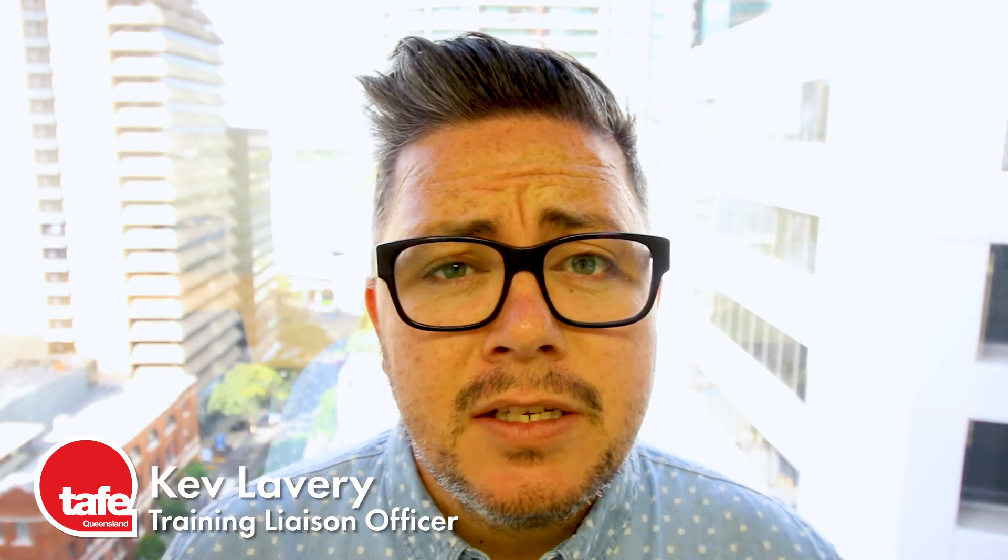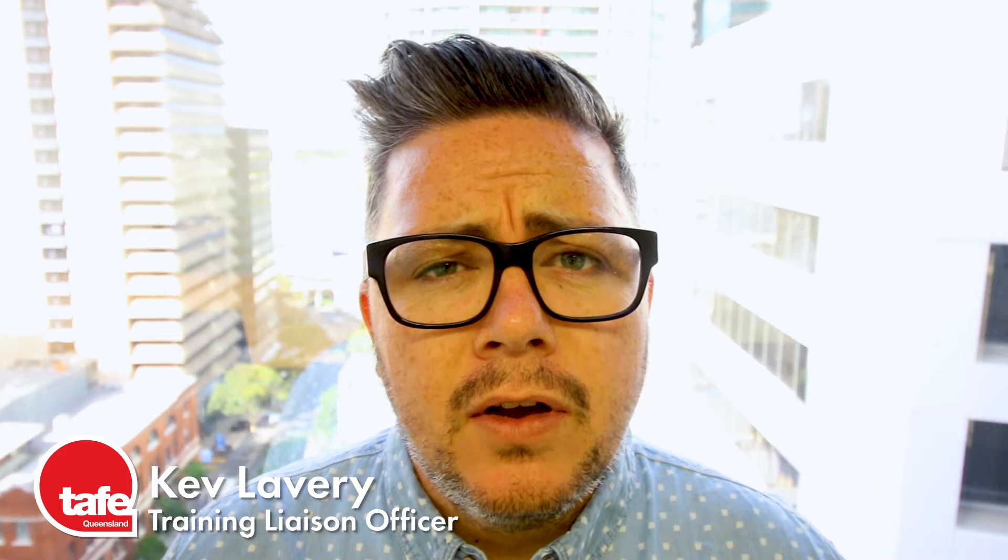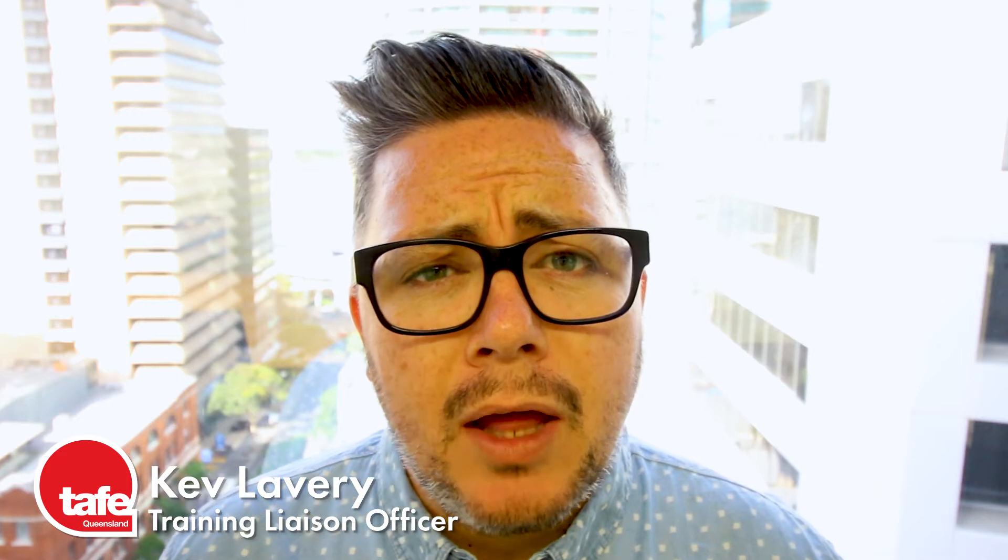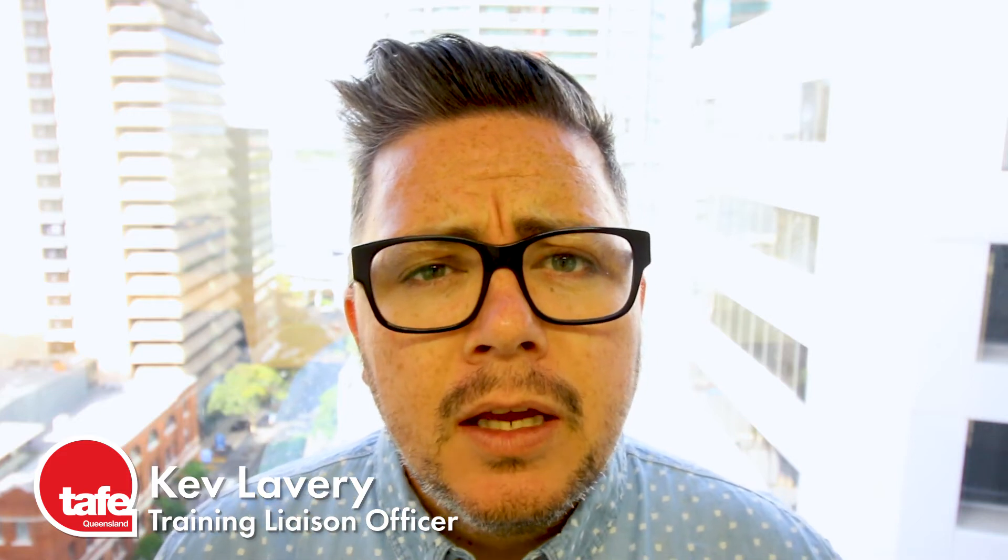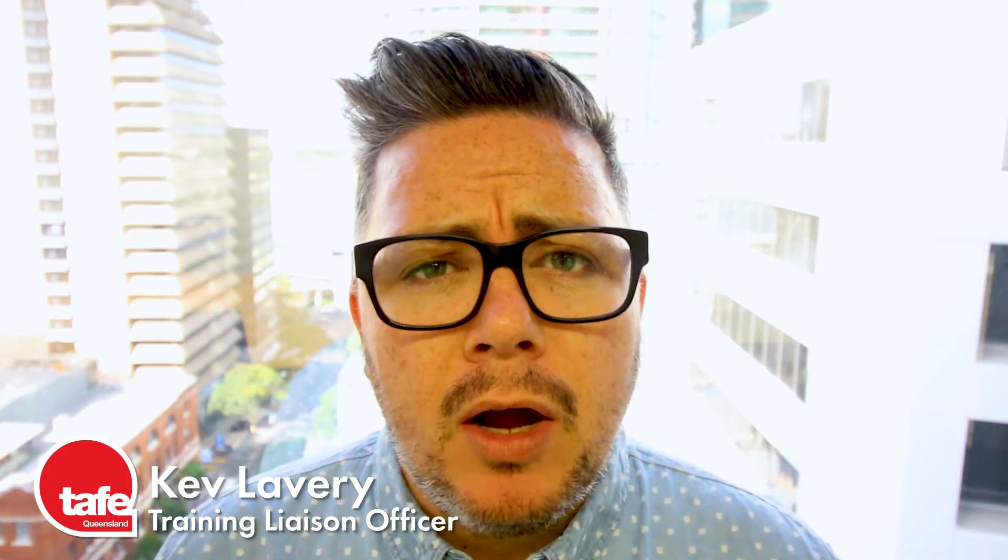Hi, my name is Kev Lavery and today we're taking you through Connect as an instructor. First things first though, let's talk about the platform. Connect is powered by Brightspace, made by a company called D2L. They're also known as Desire2Learn.